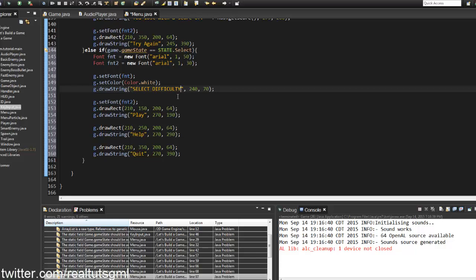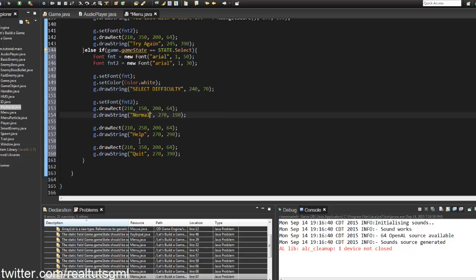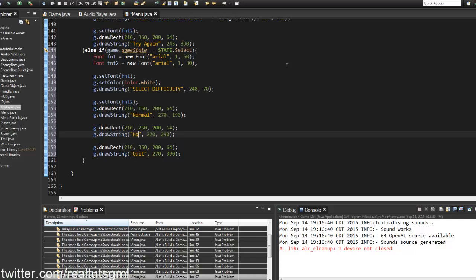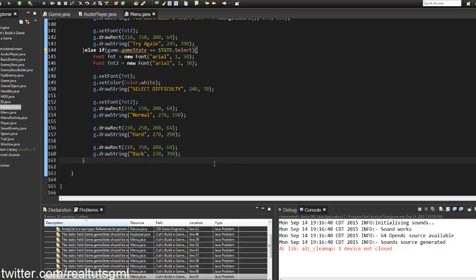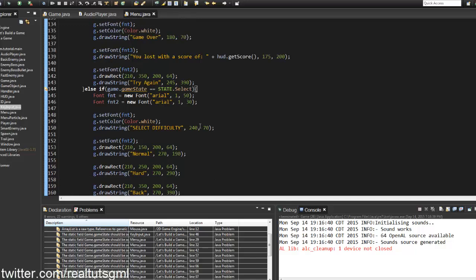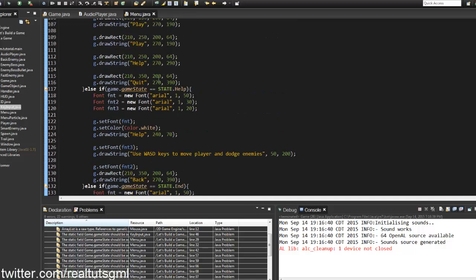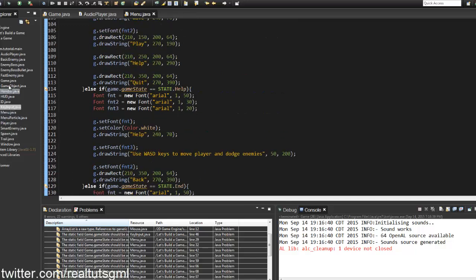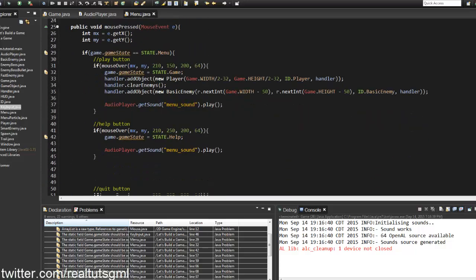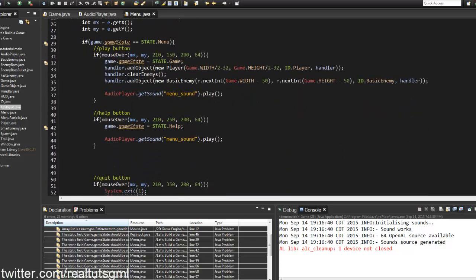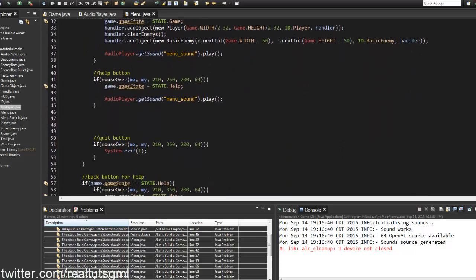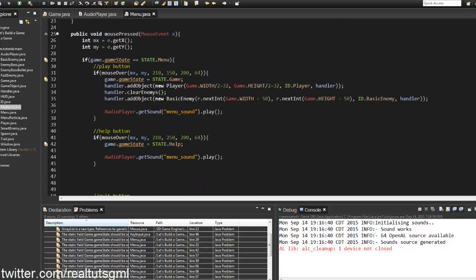On the Select screen I'll draw the options: Normal, Hard, and Back. Then in the mouse-pressed handler, when the player clicks the Play button, instead of going straight to the game we'll set game.gameState to State.SELECT.